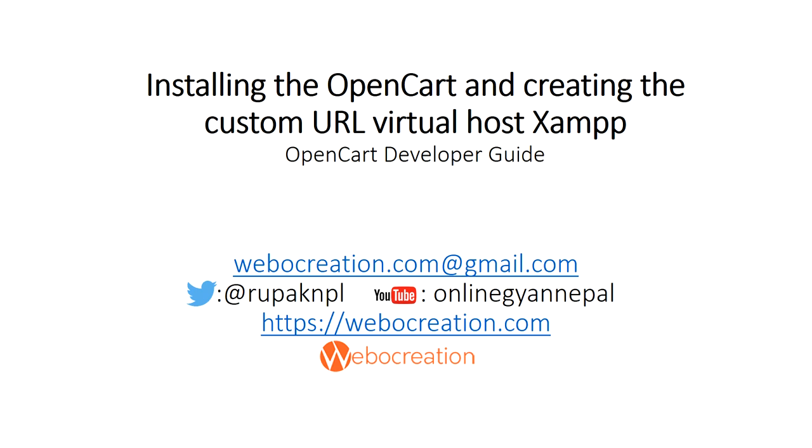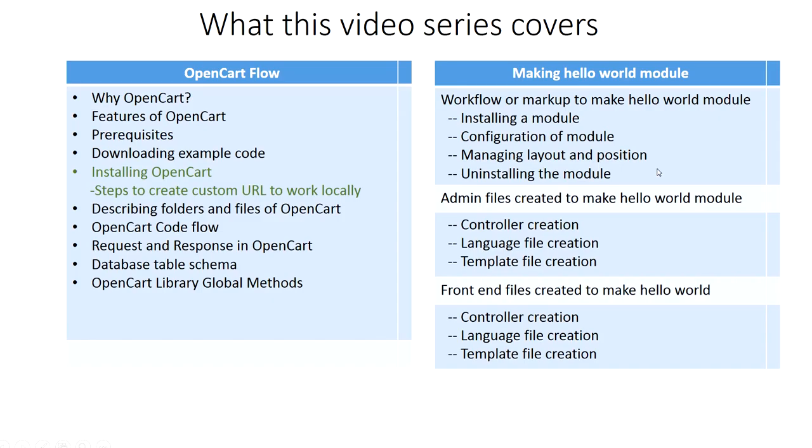Hi everyone, I'm Rupak Nepali. I'm very excited about the first video introduction and table of content for OpenCart development. Now this is the second video in which I'm going to talk about OpenCart installation and setup, and setup custom URL to work locally.